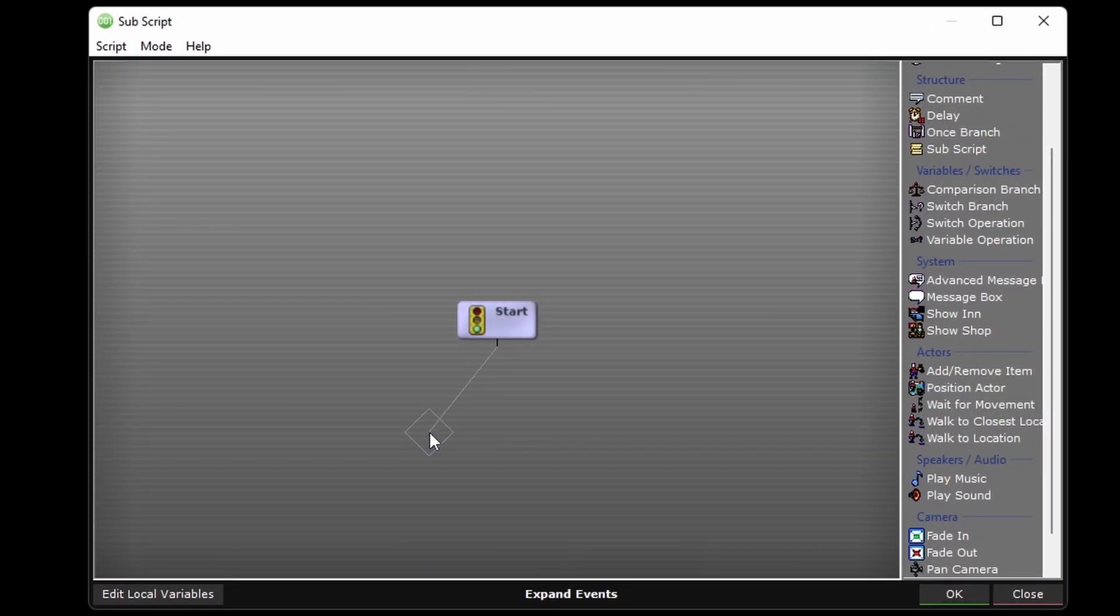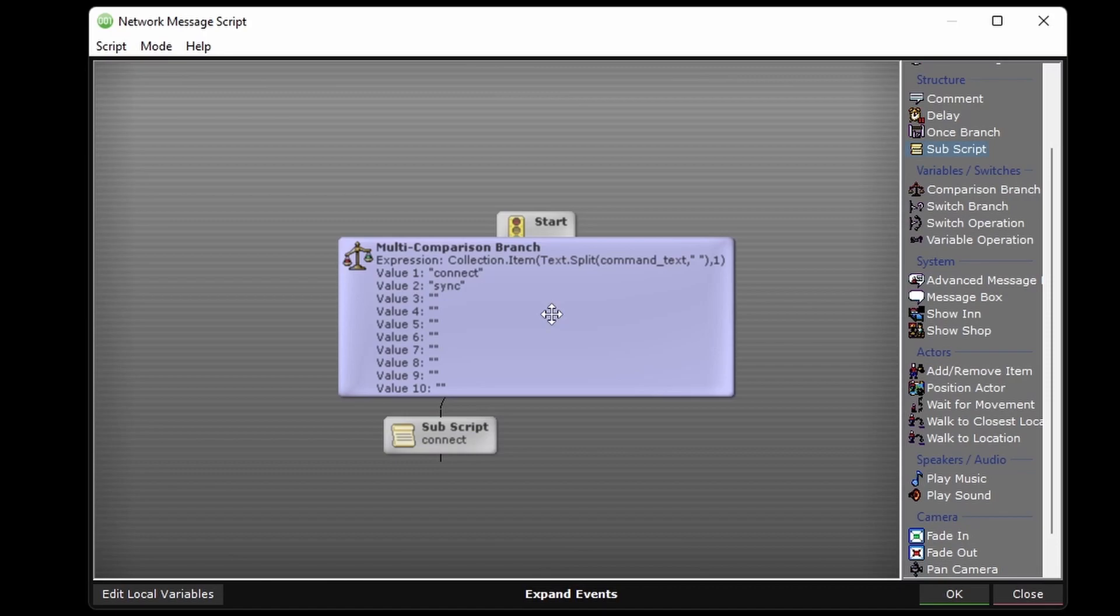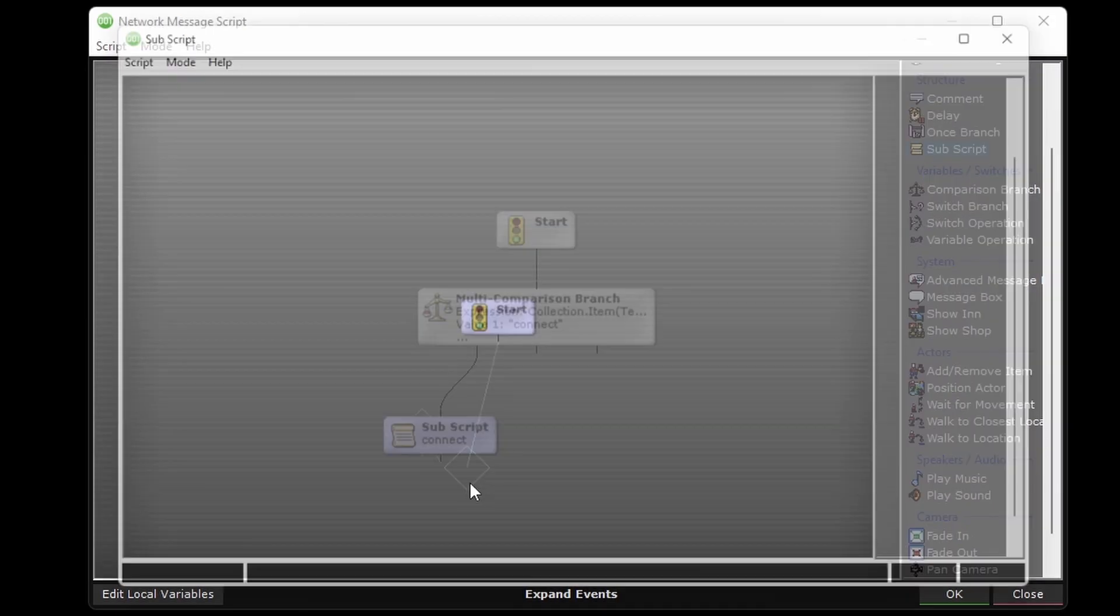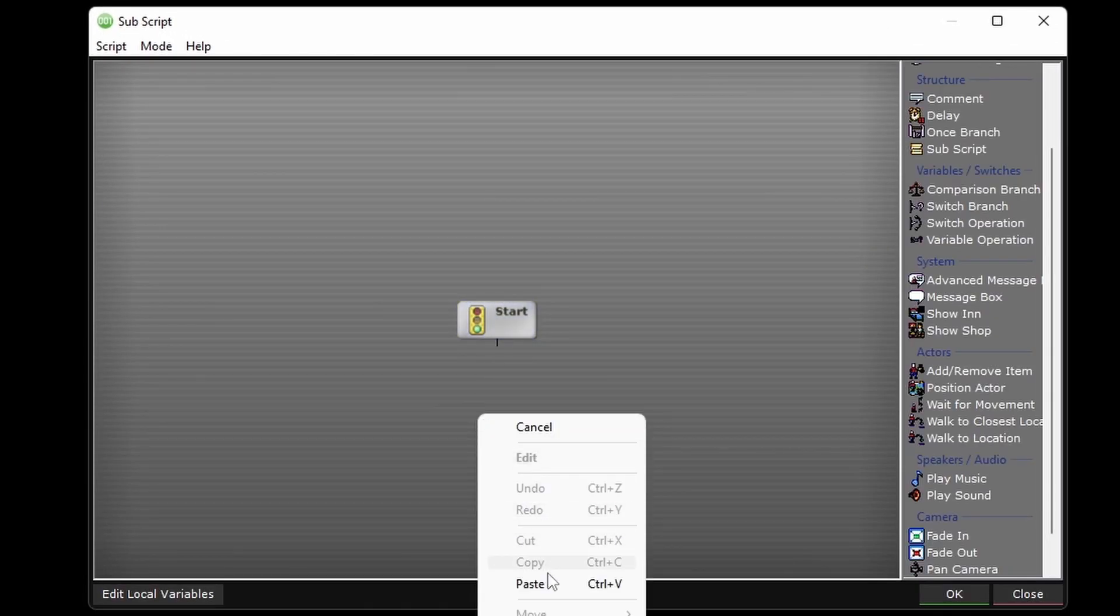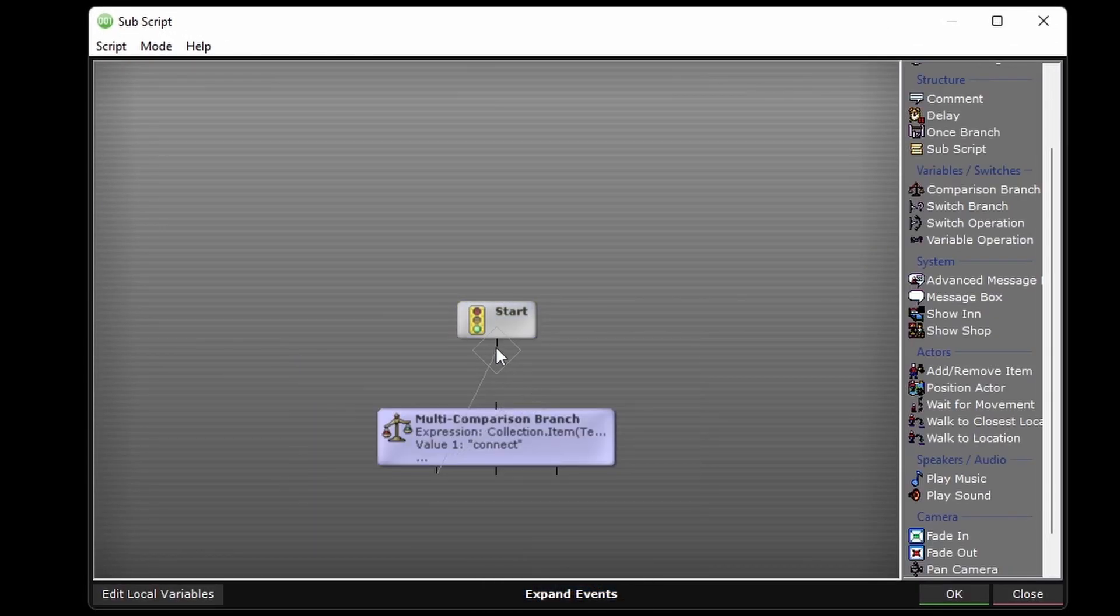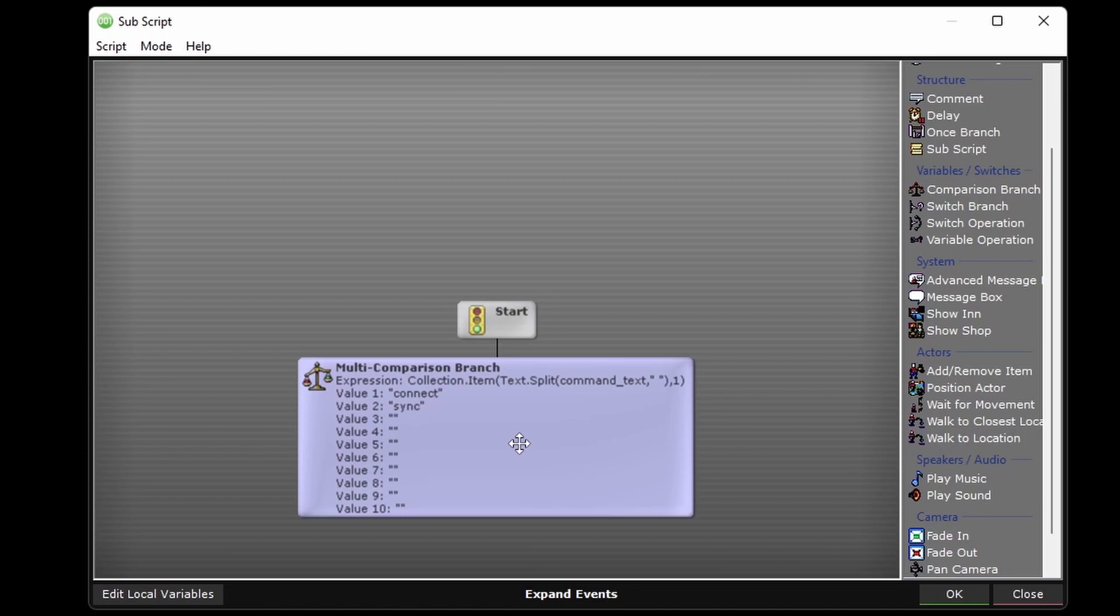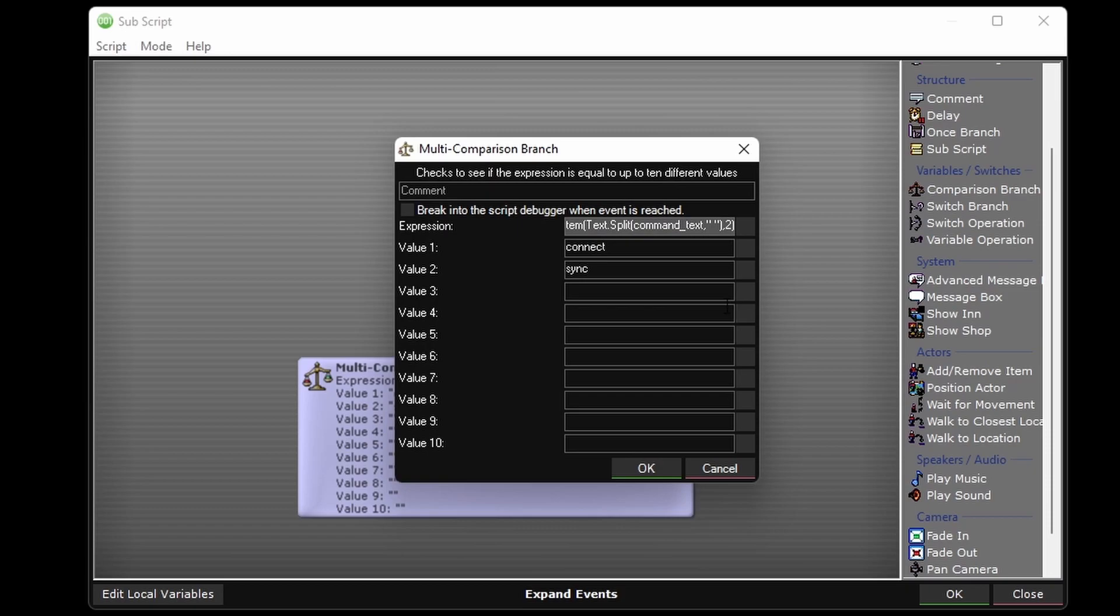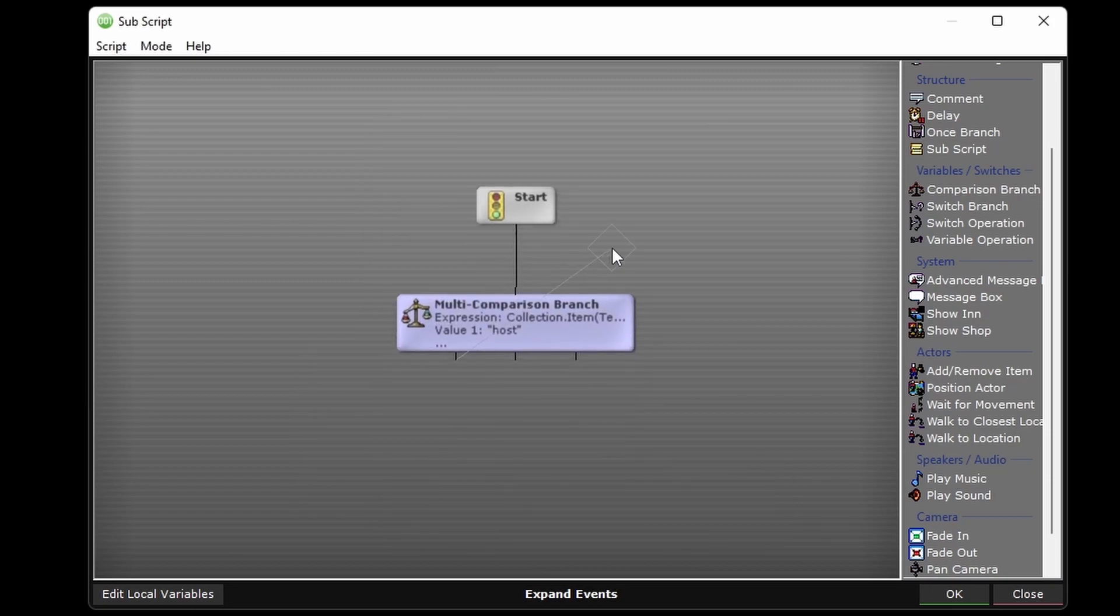And here we'll be able to do the same thing, using a multi-comparison branch to check the command. So we can copy the first one and make changes to it. This one will check the second part of the command, so we'll change this one to a two. And there's only two words it can be, host or join.